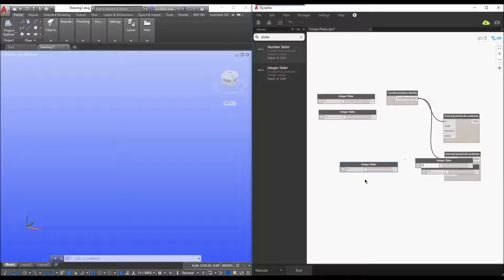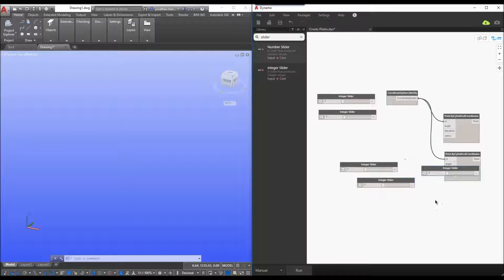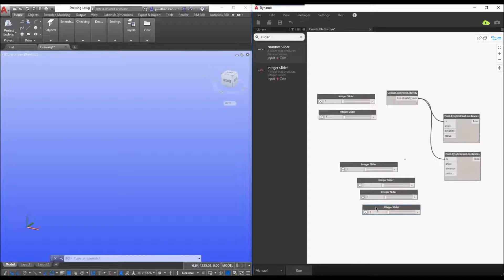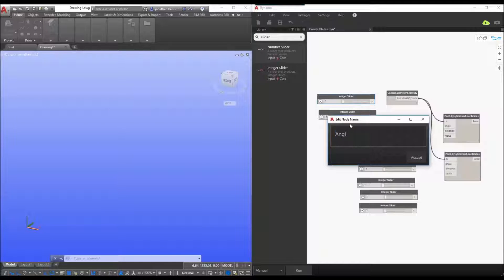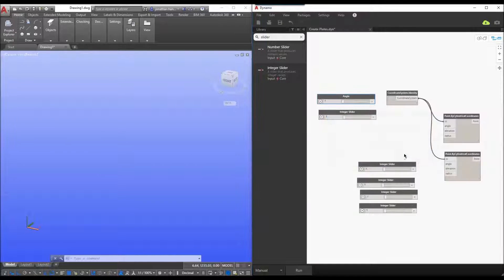I'm going to rename each of these so we can start to see the controls — I actually need one more, so there are six total. I'll move these into position. The first slider I want to control is for the angle of my cylindrical points, setting the angle from zero to 360 degrees.